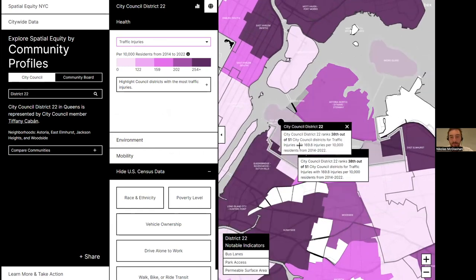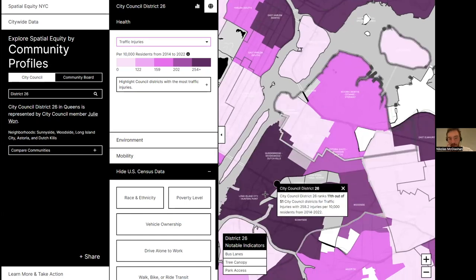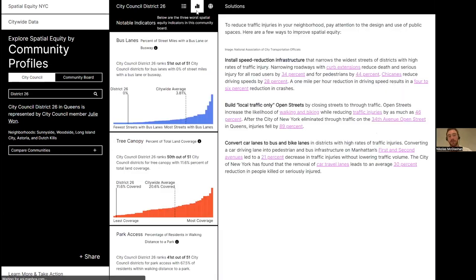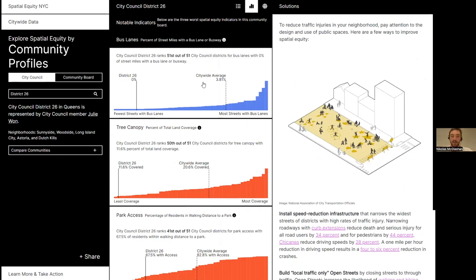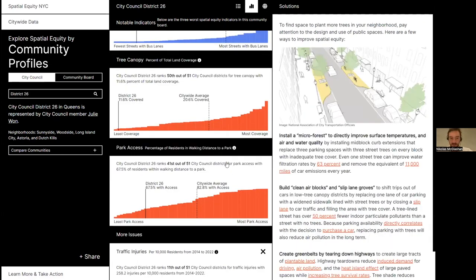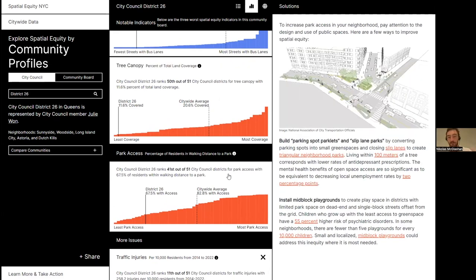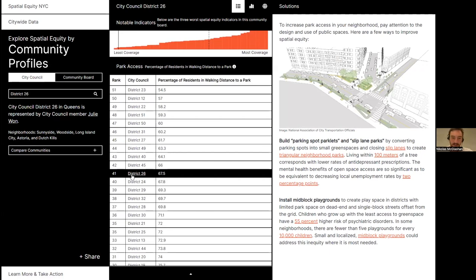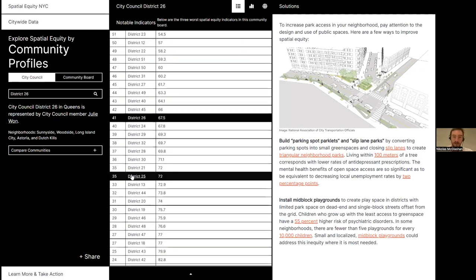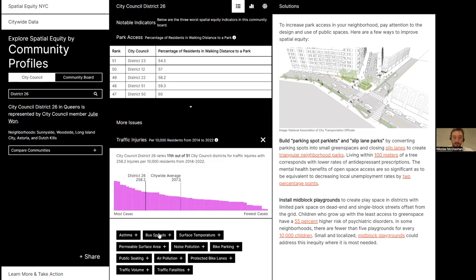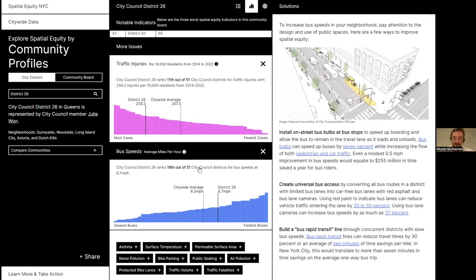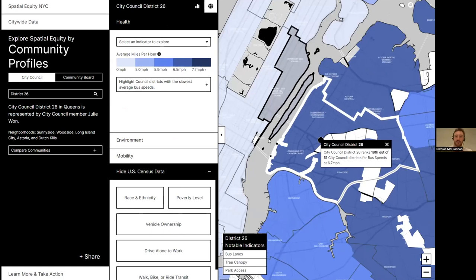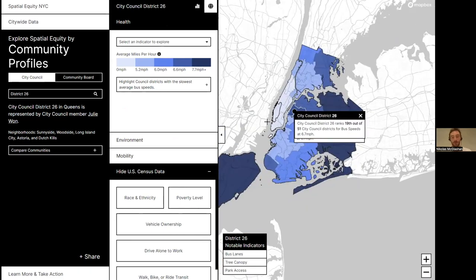Now looking at the community profiles, we can click through different areas. We have tooltips with very specific language and information, but we can also go to the chart page and see how this neighborhood fares in terms of every single metric within the city. The first three shown are their most pressing issues. We can also look at a table view and see where it lands — for instance, bottom 10 in terms of park access. We can expand other metrics and use these histograms to intuitively see how they're doing.